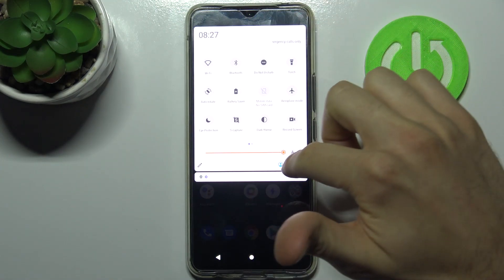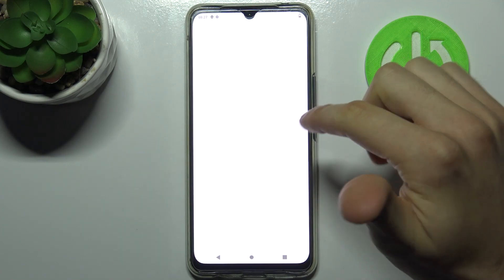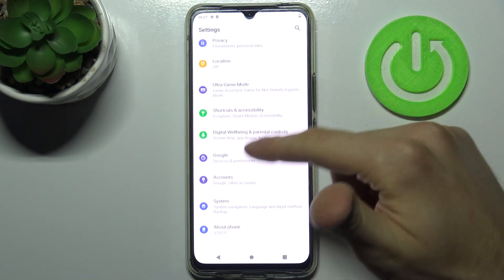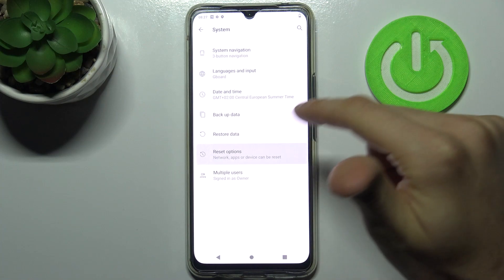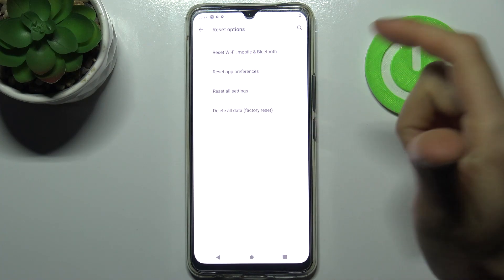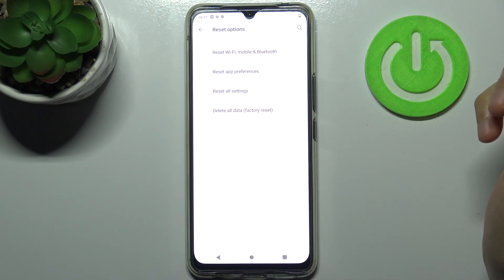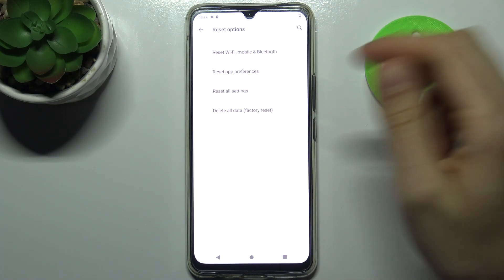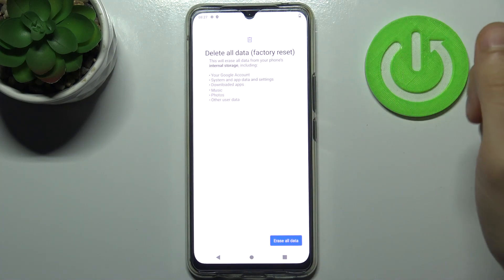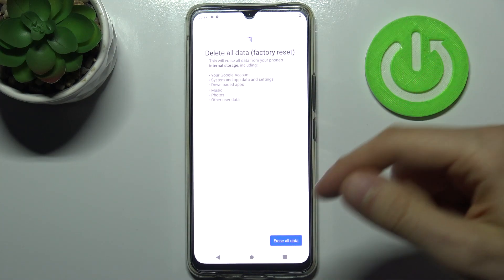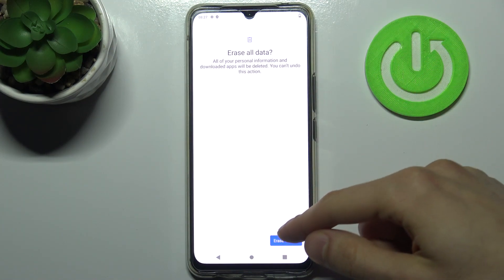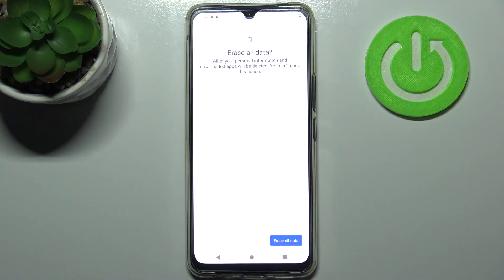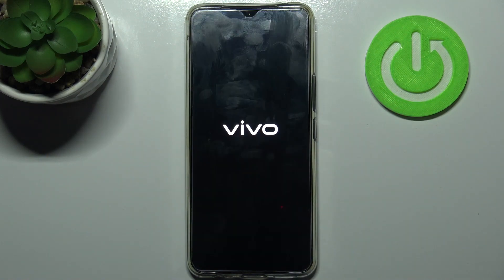To do this, firstly you have to open Settings, then go to the System section, then Reset Options, and here you have to select the last option — Delete All Data, factory reset. Then tap on Erase All Data and tap here one more time, and after that your device will be restarted in about a minute or two.